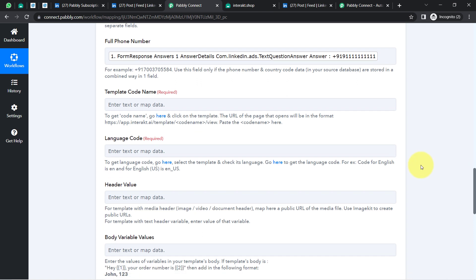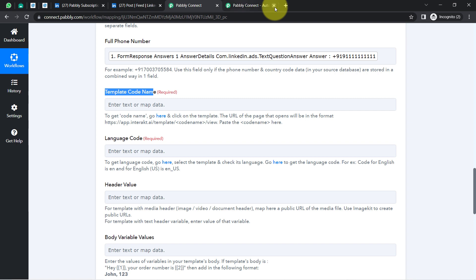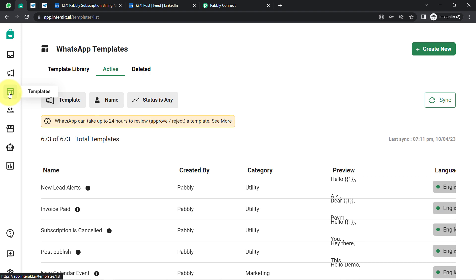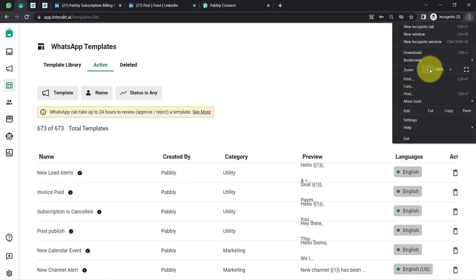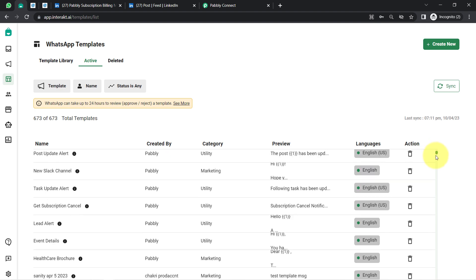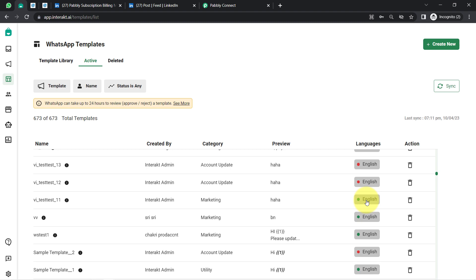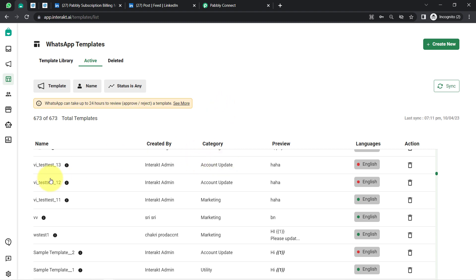Now it is asking for the template code name. Whenever you want to send messages to your customers using a WhatsApp cloud API, you will always have to create a WhatsApp message template. Let me show you this in my Interact account. Once logged in, visit the template section. Here you can see I have created lots of message templates — the ones in green are approved, red are rejected, and yellow are pending. You will always have to create an approved message template before you can send WhatsApp messages to your customers.